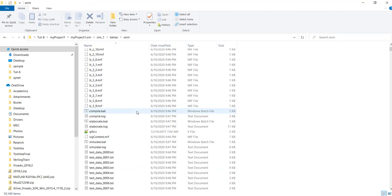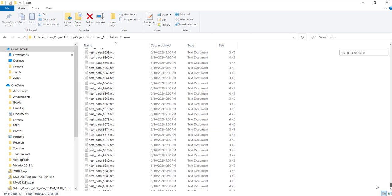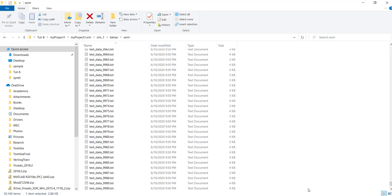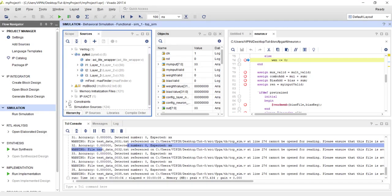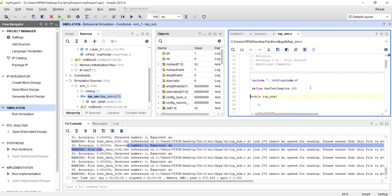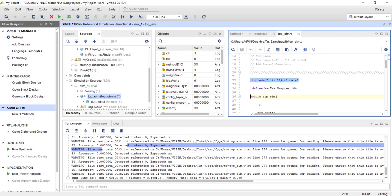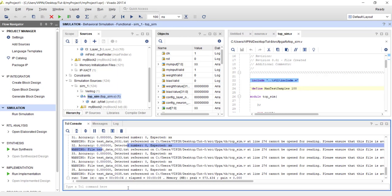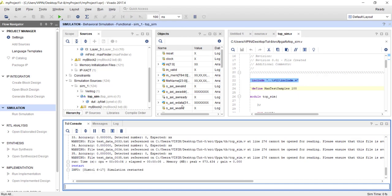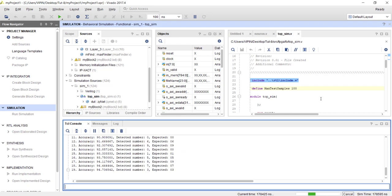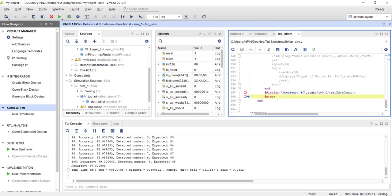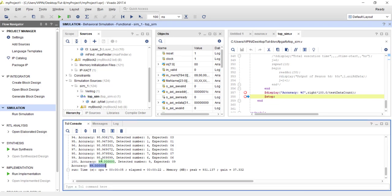Once done, if you come back to that sim folder, you should be able to see test_data_0 all the way to 9999. In our test bench, we are using just the first 100 samples — you can change this number if you want without recompiling, just restart the simulation and run since no source code was changed. You can see it is running — the accuracy is pretty good! 99% accuracy — out of 100 images it correctly detected 99, even though we reduced the data size.